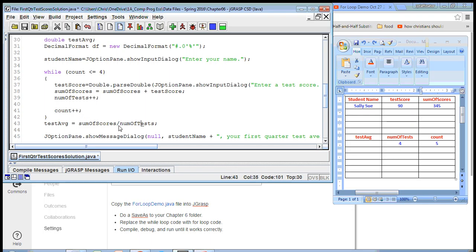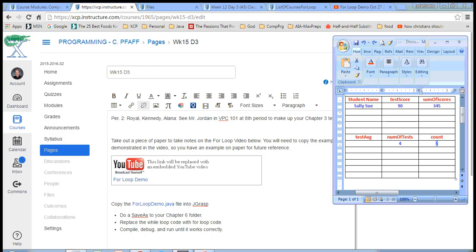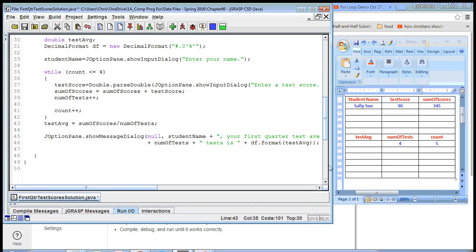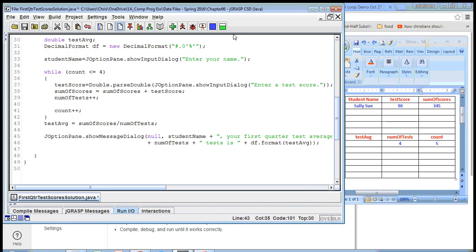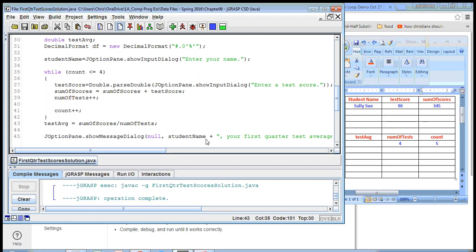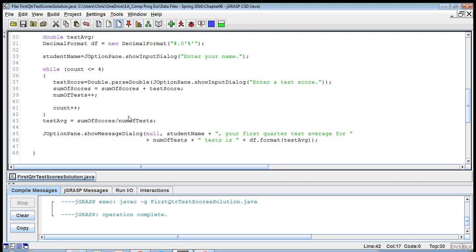It's going to divide the sum and get a decimal, but then our decimal format is going to format it correctly. This should work. At this point, if we save the changes and compile it, it looks good. And if we run it, it'll work.